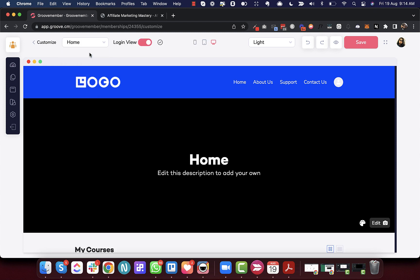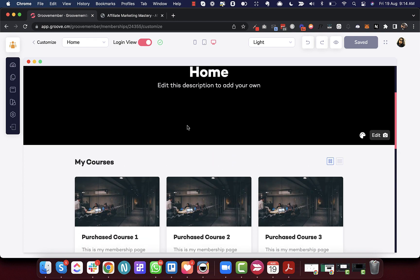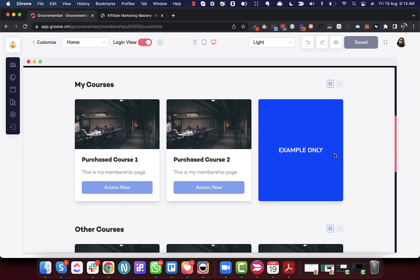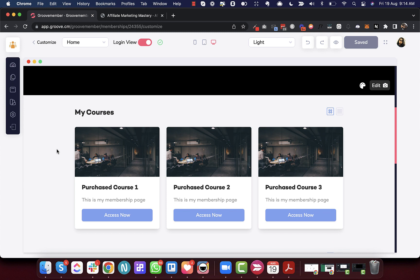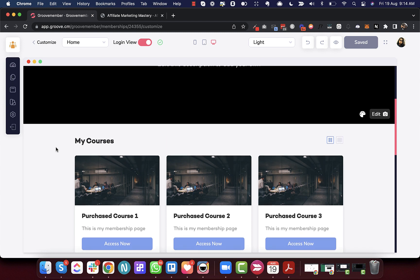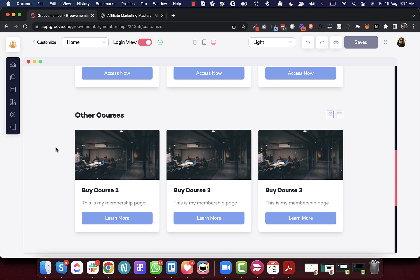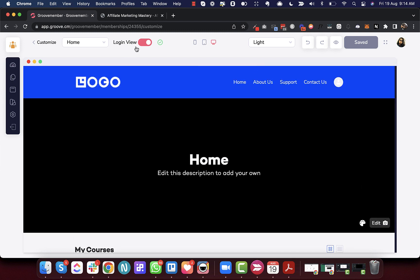Next is the login and logout view, which is only visible on the home screen. In the login view, you can see the user profile and a segregation of 'My Courses' and 'Other Courses.' My Courses shows courses the user has bought, and Other Courses shows courses available in the membership that they haven't purchased.